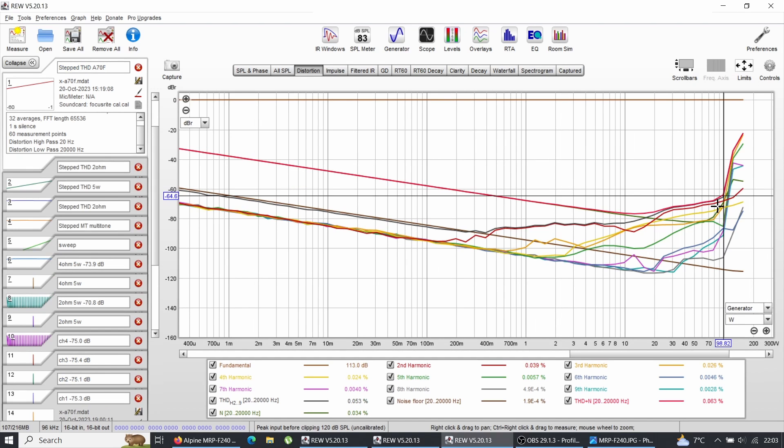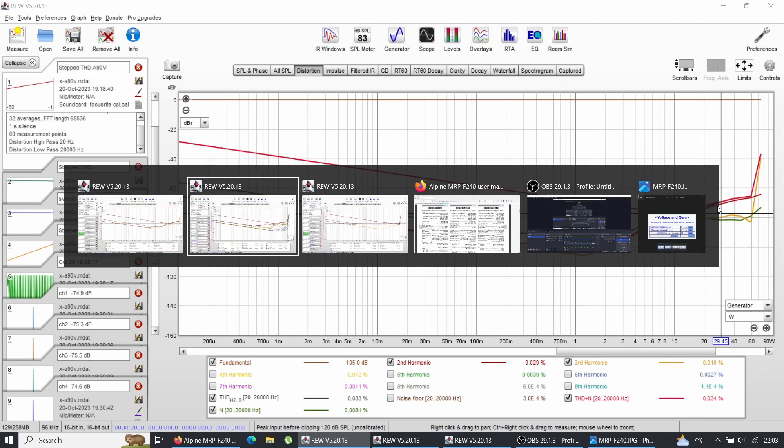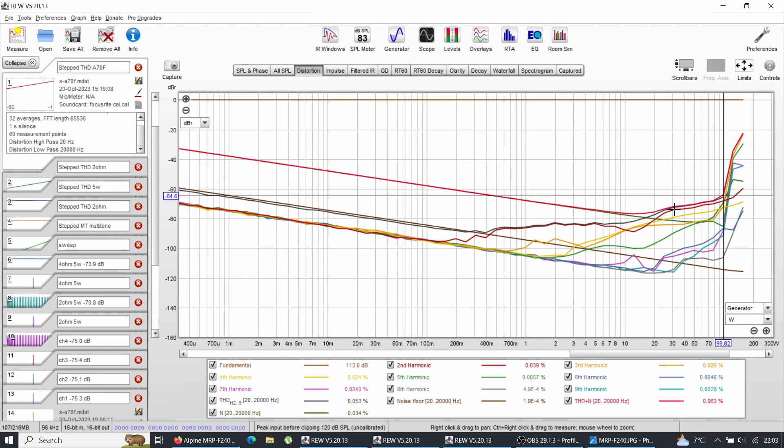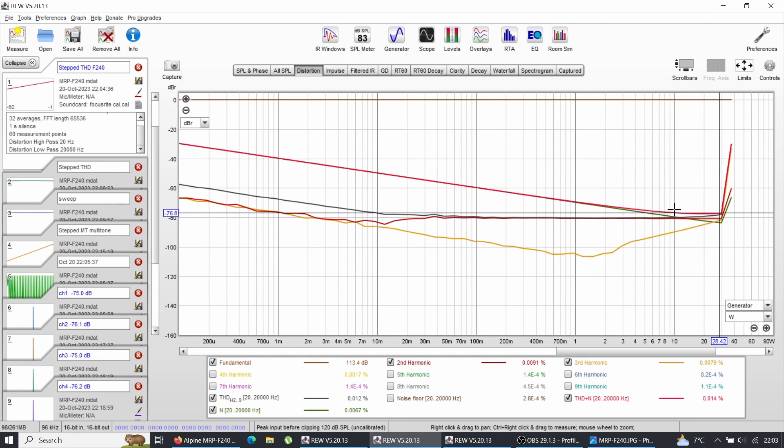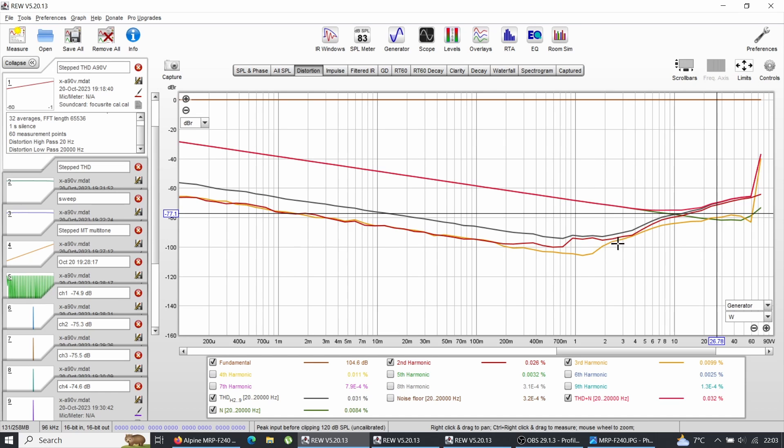The THD number itself, as you can see, doesn't tell the whole story because we have components that go into that THD.